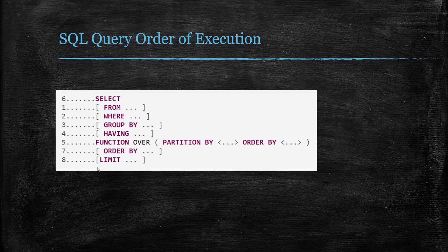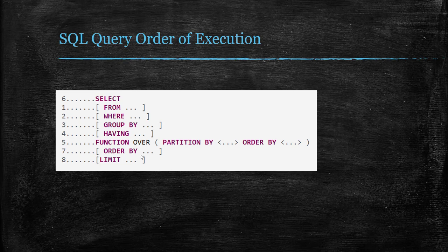So that's how the SQL query order of execution happens. A few years back, this used to be a very common SQL interview question. I don't know what people are asking nowadays, but whether it's part of the interview question or not,